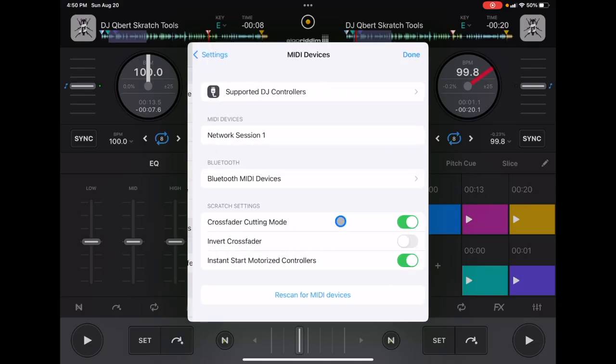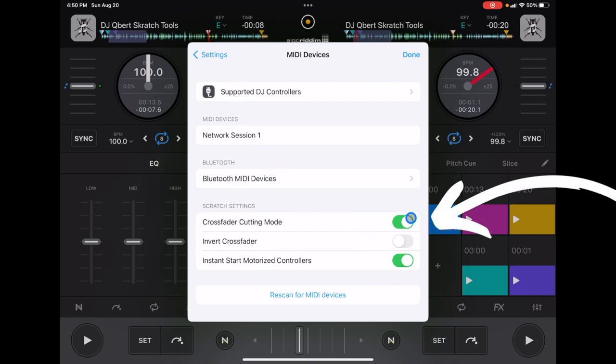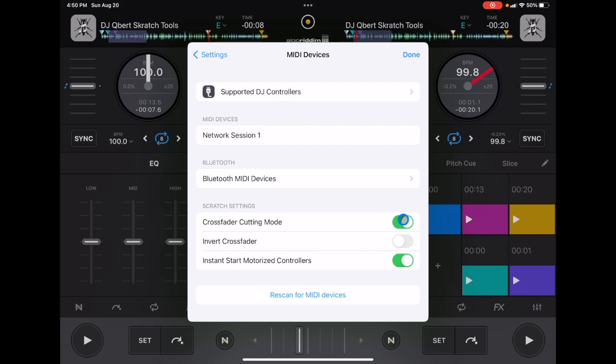Finally, go to MIDI Devices and turn on Crossfader Cutting Mode. This makes it so when you're using a controller, you just have to move the crossfader a tiny bit and the crossfader will cut, allowing you to cut from one side to another instead of blending smoothly. It makes scratching easier and I find it just an easier way to DJ when using a controller. Check out the other video to learn more about DJ Pro AI.